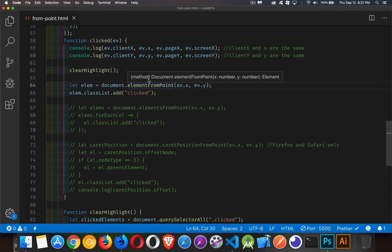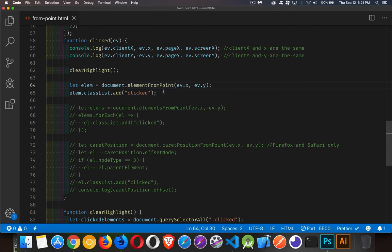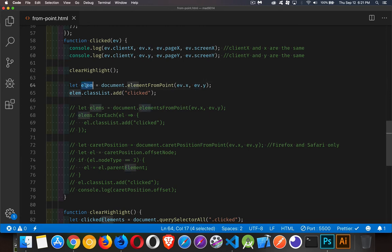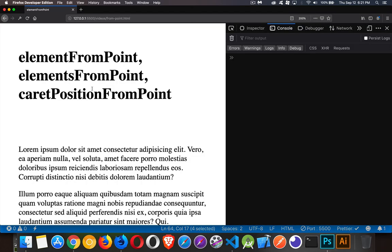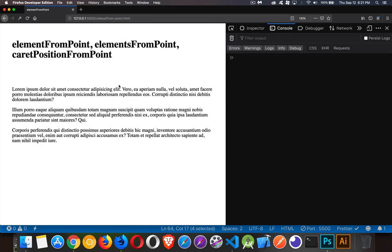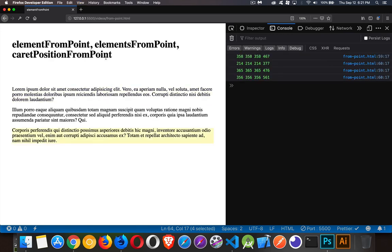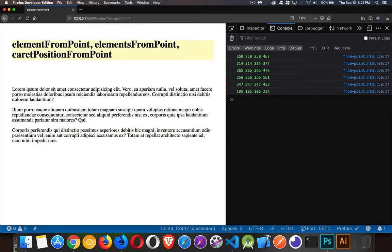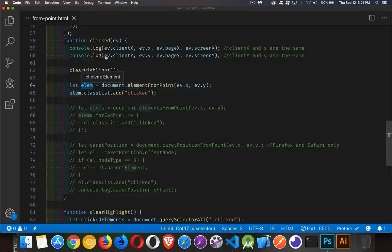Now let's take a look at the first one. Element from point, this is the singular, so it's going to give us one single element. And I'm passing in the x and y where I clicked, that will return for me the element. So if I click on a paragraph, this should be a paragraph. If I click on the h1, it should be the h1. So zoom back out here, click on this one. There we are, it's highlighted, click on that one, click on this one. So using the x and y coordinates, I'm getting the element that I clicked on.